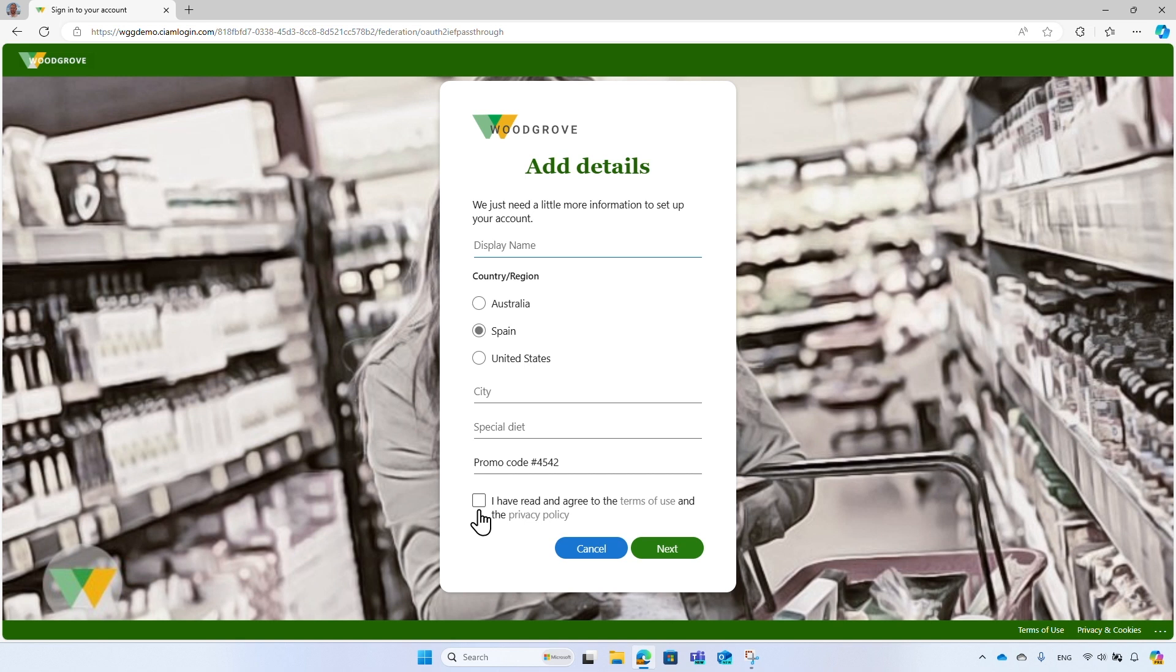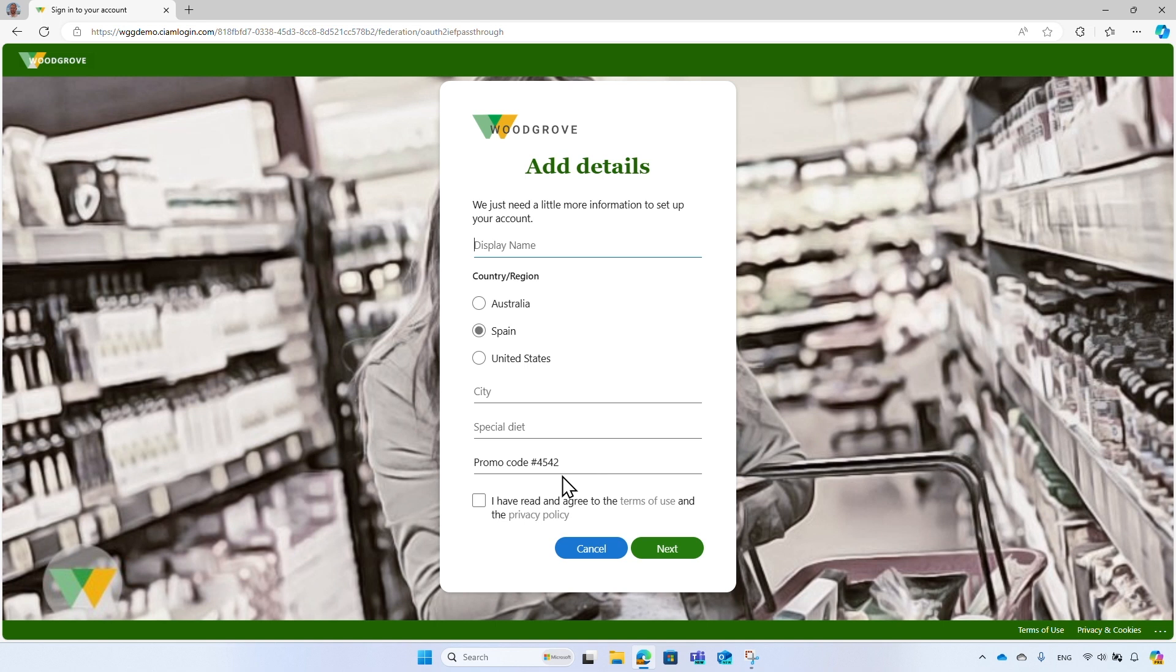And you can also add your own business logic using custom authentication extension events. The first event is the on-attribute collection start, which occurs just before this page is loaded. It allows you to prefill values like the country, Spain, and the promo code that was auto-generated. You can also run some validations, like whether the social account is registered in your system. The second event is on-attribute collection submit, which I will demonstrate in a moment.